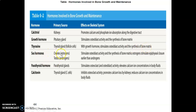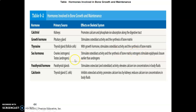Sex hormones also regulate bone growth: ovaries in females produce estrogen and testes in males produce androgens, both stimulating osteoblastic activity to lay down more bone matrix. Notably, estrogen stimulates closure of the epiphysis, and this occurs earlier in females than in males due to estrogen's effect.